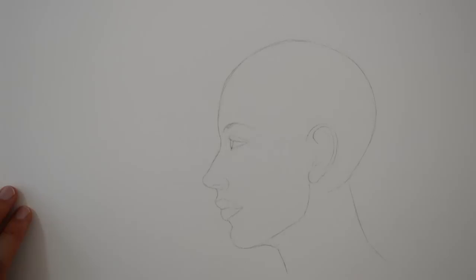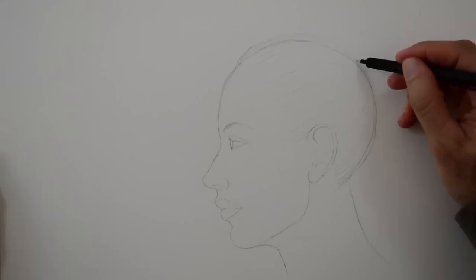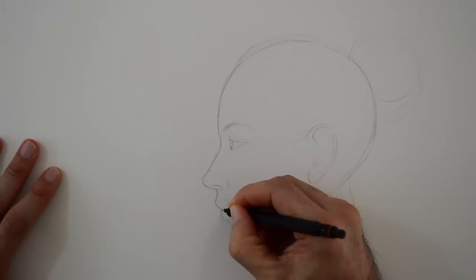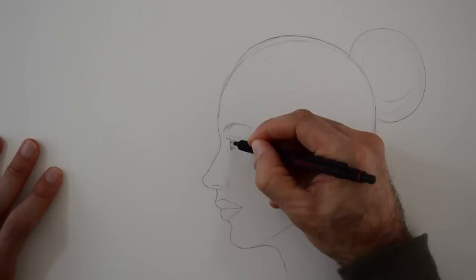Let's make it a tight hairstyle, so we see the shape of the skull. And let's go over some lines, so they'll show better. Okay, very good, we got her.